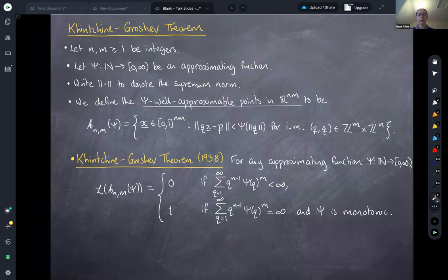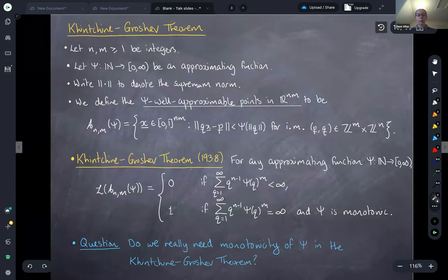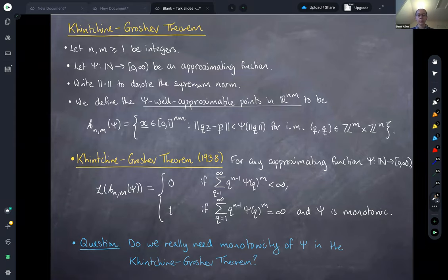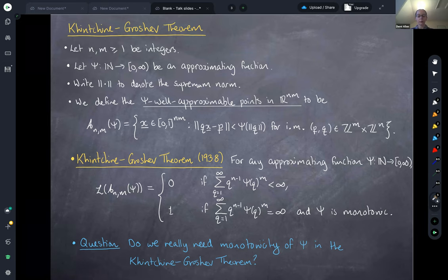We can ask the same question here: do we really need monotonicity in this theorem? Well, if we take n and m both equal to one, we recover the classical set of psi well-approximable points and the classical Khintchine's theorem, so by the work of Duffin and Schaefer we know that in that case we really do need the monotonicity assumption. However, it turns out that in all other cases — except when n and m are both equal to one — we can in fact remove the monotonicity assumption from the Khintchine-Groshev theorem.